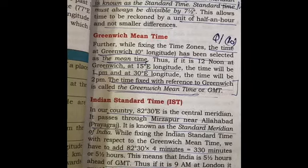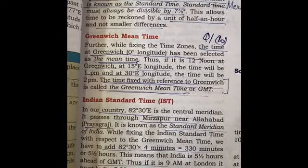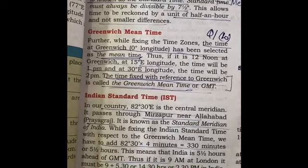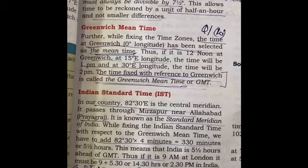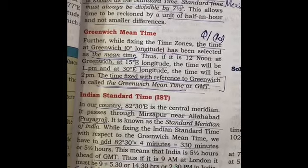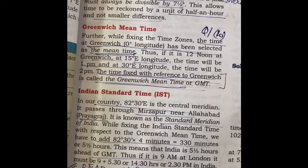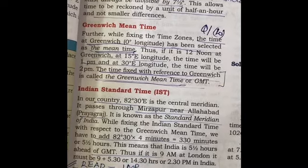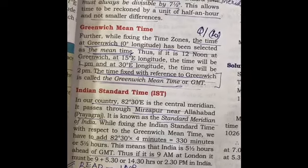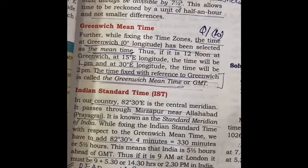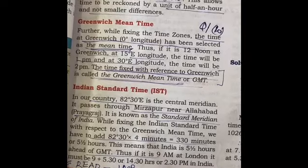Next we take three important topics. First is standard time. The uniform time based on the central meridian of a country or of a zone is called standard time. By convention, the standard meridian must always be divisible by seven and a half degrees. This allows the time to be reckoned by a unit of half an hour and not a smaller difference.